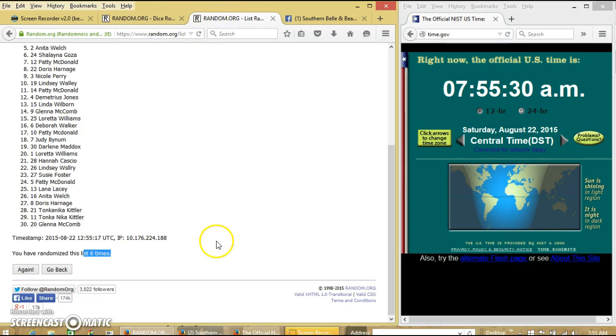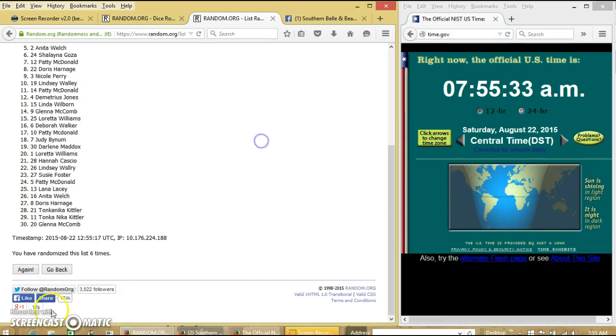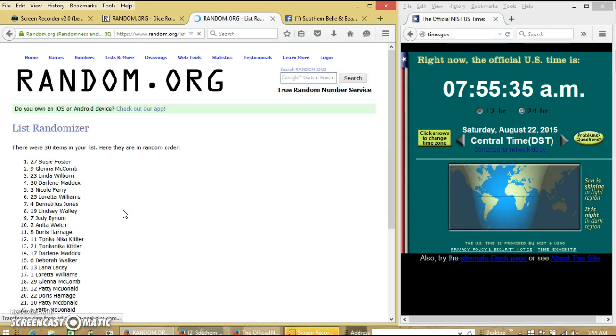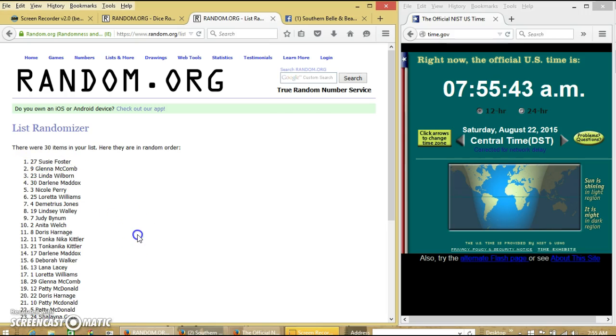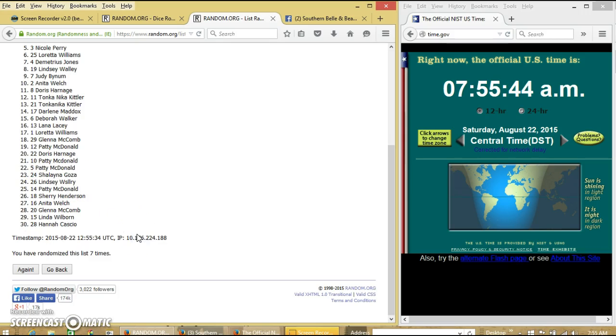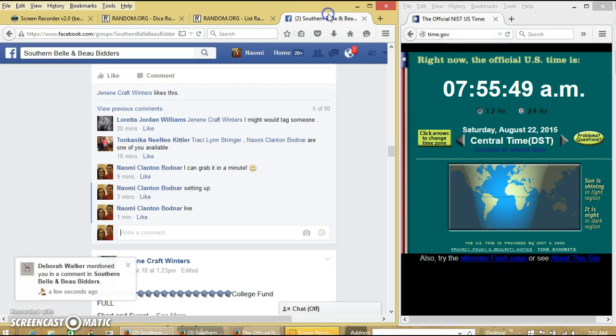So we're going to go for the last time at 7:55 a.m. Good luck. Congratulations, Susie. You are the winner. We have 30 items in our list. Top 27. Susie Foster is our winner. We have randomized 7 times. Dice is 7.